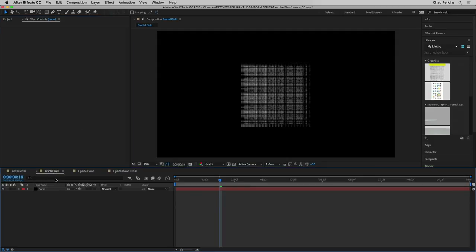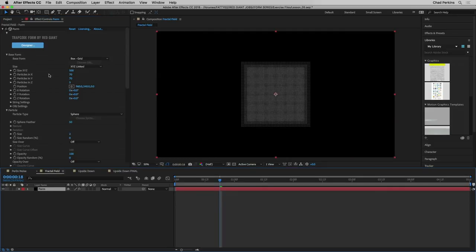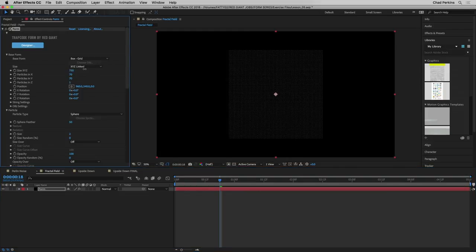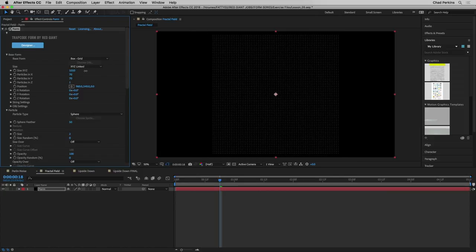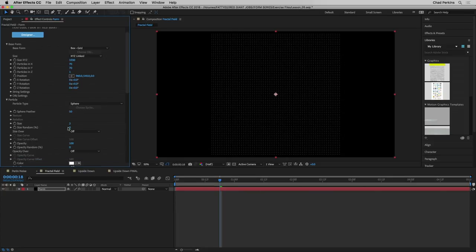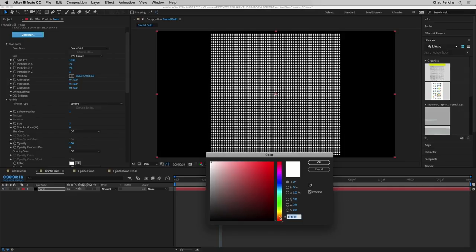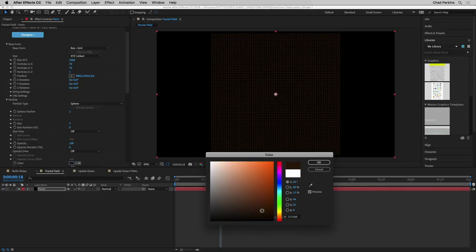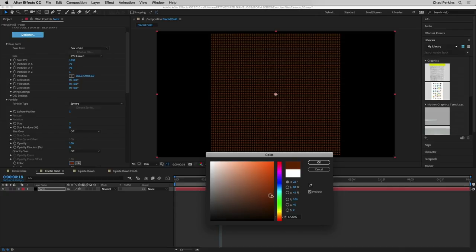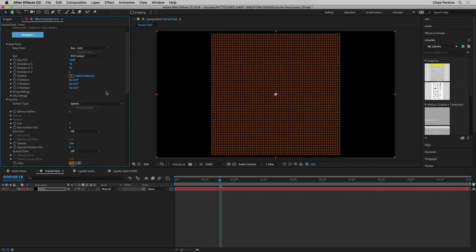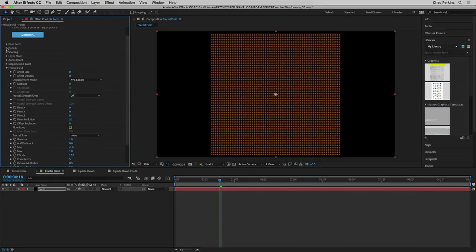Let's hop over to a 1920x1080 comp with a solid and Form applied. I'm going to take the particles in Z down to one, increase the size to be really big, take down the sphere feather, and set the size to seven so we have big circles that clearly show what's going on. I'll change the color to something dark and orangey, then close up base form and particle, and open up the fractal field section.